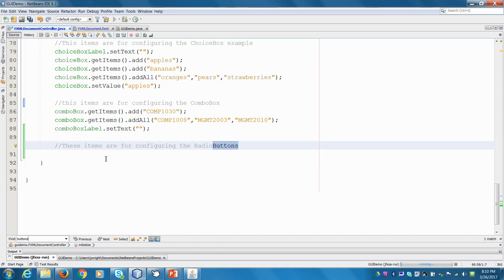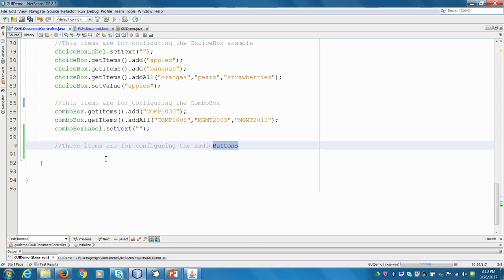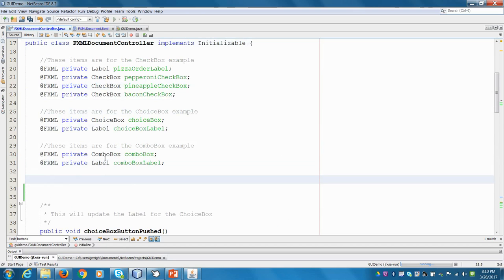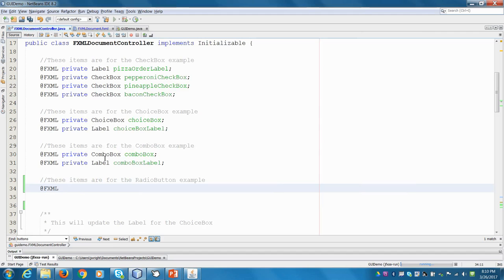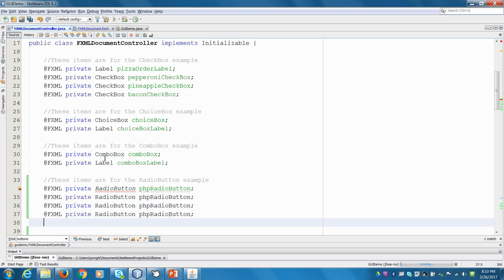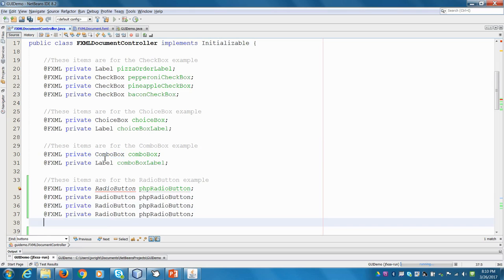We actually haven't given our radio buttons or our labels any names yet. So let's go up here and add. So I'm just inside of the class. These items are for the radio button example. So what did we choose? We have PHP and Java. So we're going to say @FXML. So again, if you don't remember from the previous videos, the @FXML is there so that our controller can communicate with the actual view. That's the linkage. And we'll say private. And these are radio buttons.